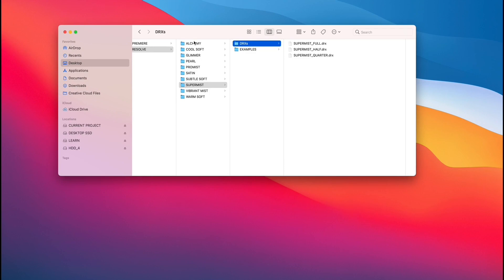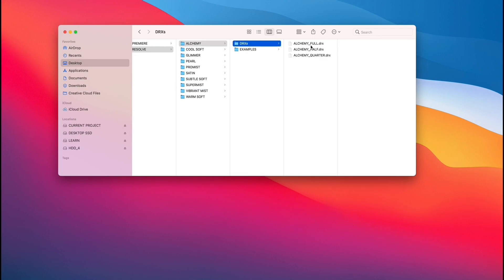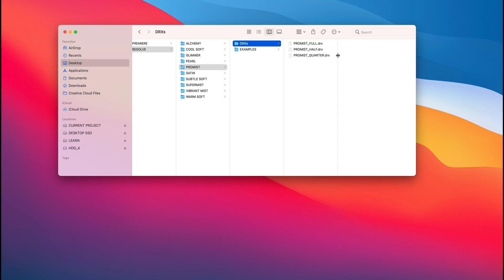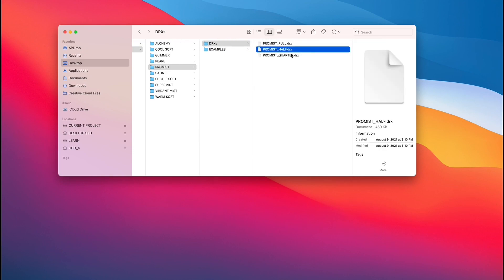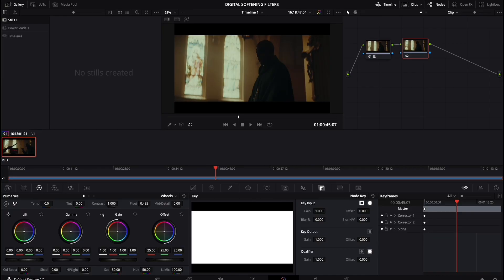And I'm going to be bringing in, for example, these DRXs, right? So for this example, let's just do PROMIST. That's a pretty common filter DRXs. And we have full, half, and quarter. So all I got to do is essentially bring open, sorry, just trying to navigate these multiple screens. I'm going to be bringing in these three files and I'm just going to drag them in from the finder into stills and ignore this little picture.